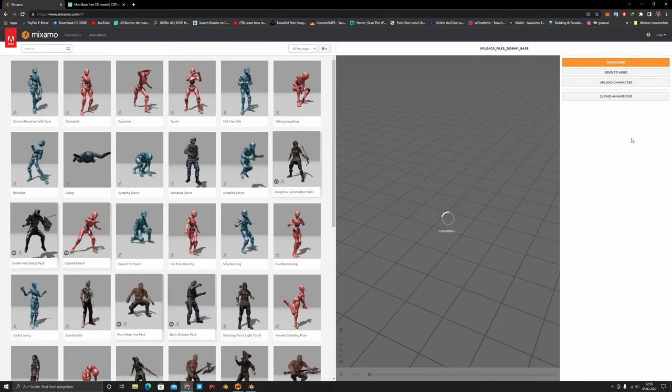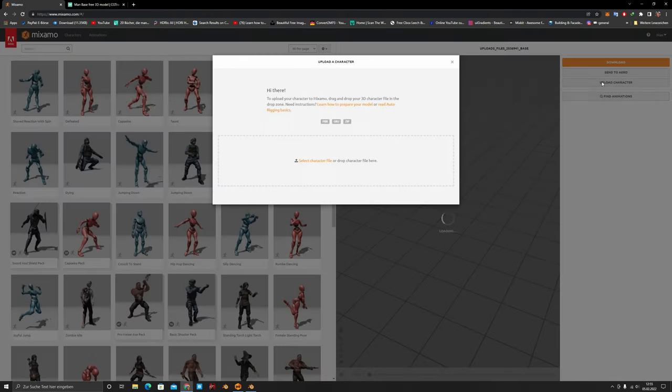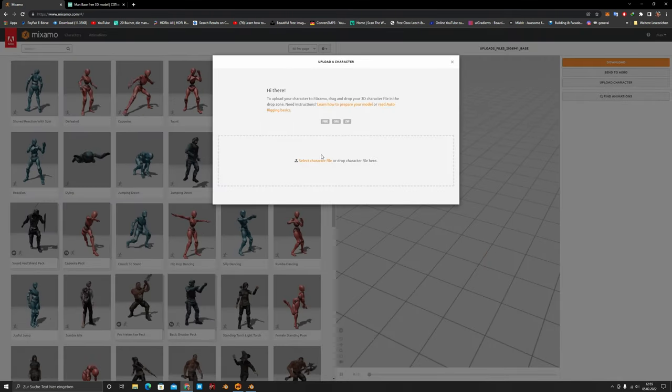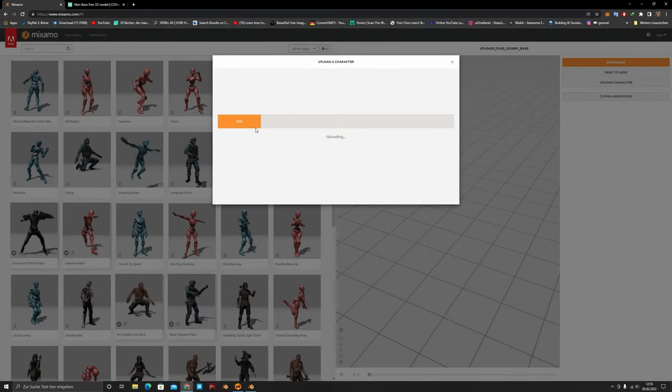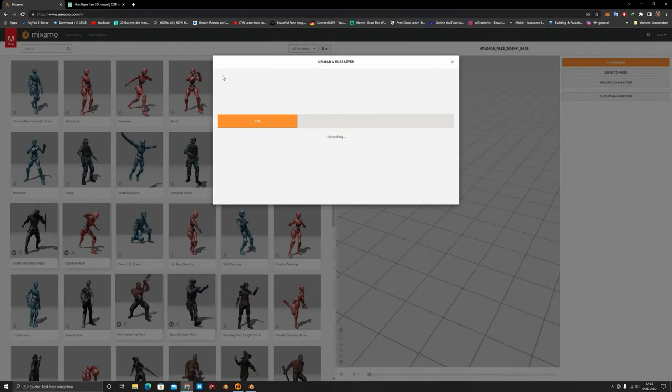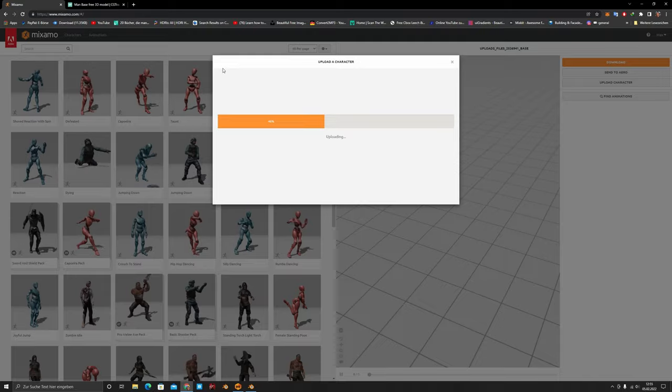I uploaded the character to Mixamo — just download your character and click on 'Upload Character.' That's why Mixamo is so great: it rigs your character automatically and you don't have to do it yourself. My network is a bit slow so it's taking some time to upload.